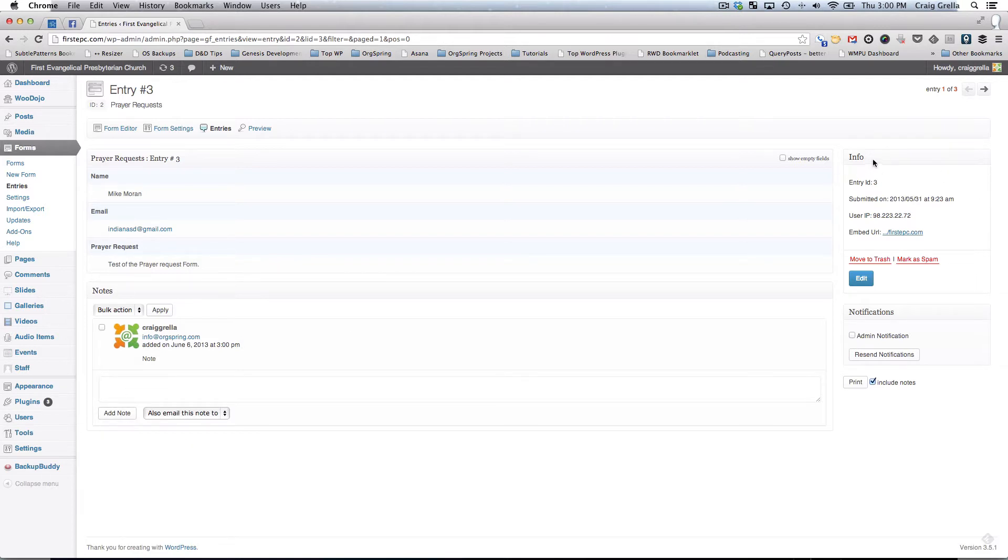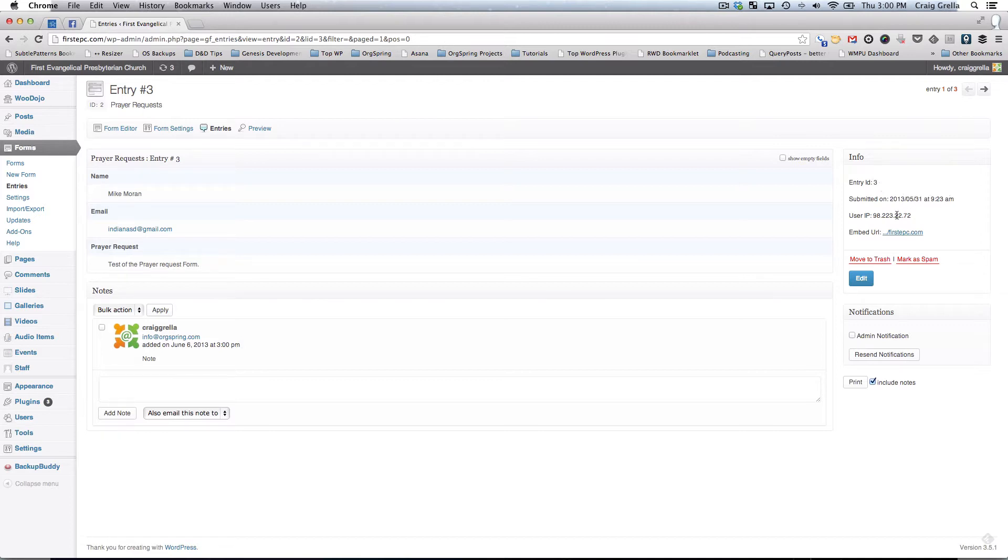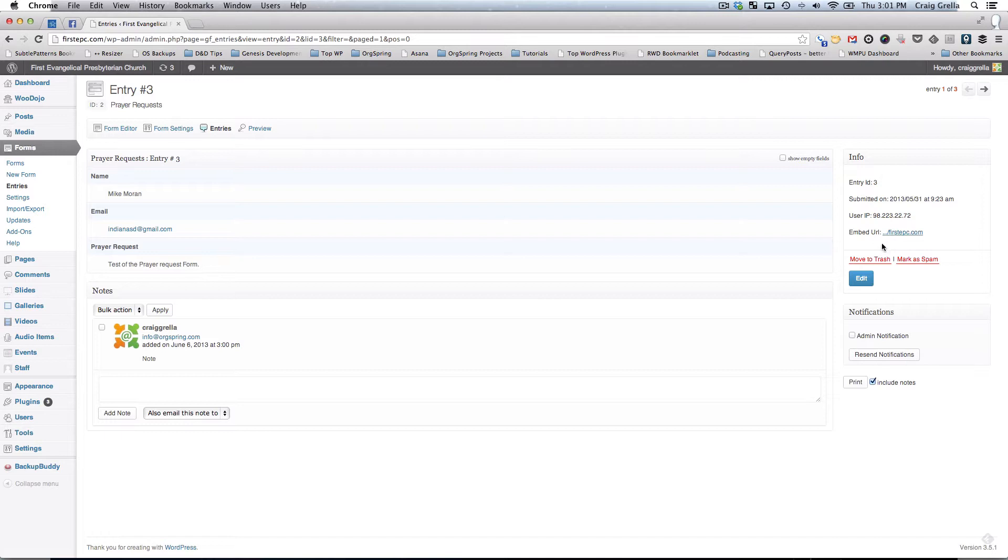You have some other identifying information on the side here in terms of information for this particular form entry, including the ID number of the entry, when it was submitted, the date and time, and the user's IP address. You also have the URL on which this form appeared, so you could tell which page this form was submitted from.